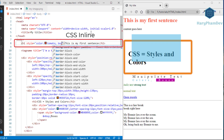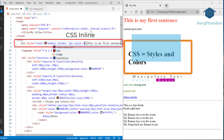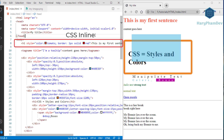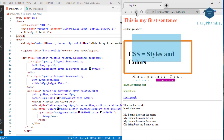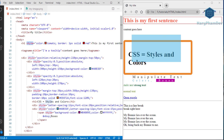An inline CSS applies a unique style to a single HTML element. For example, setting the h1 element's text color to tomato and adding a red border. To use inline CSS, start with the HTML style property then define CSS properties separated by semicolons.